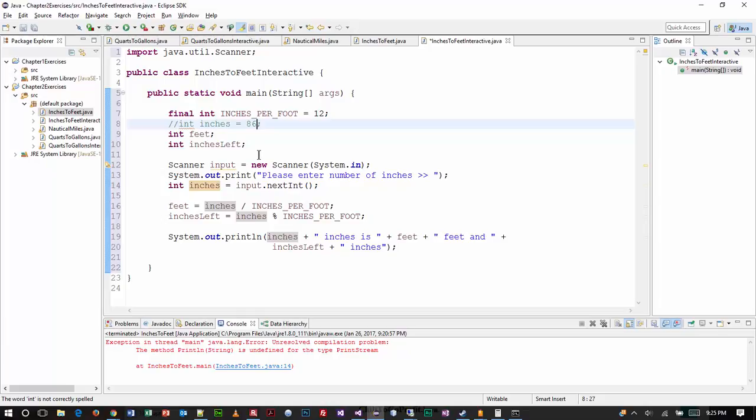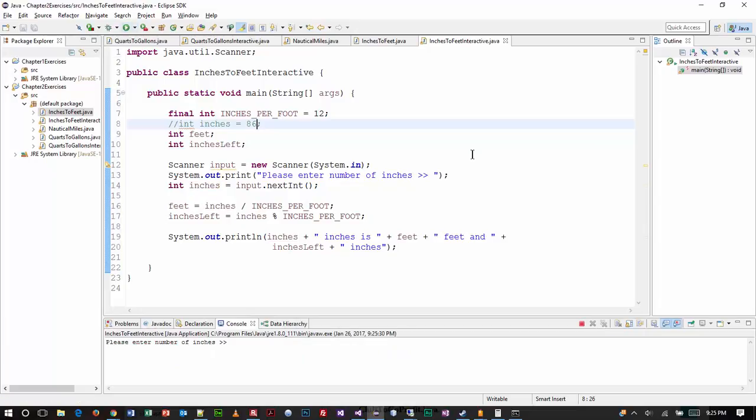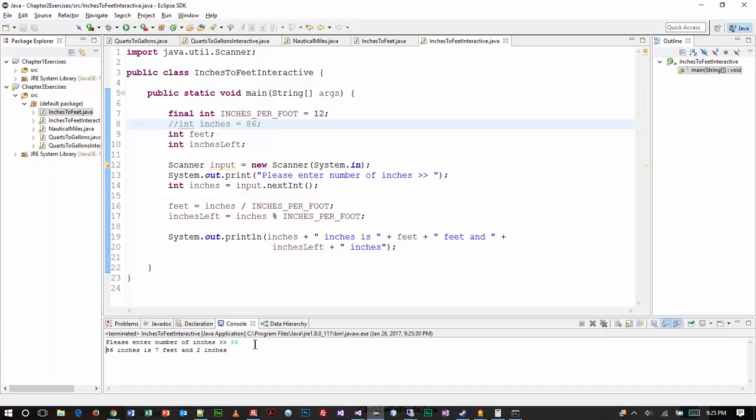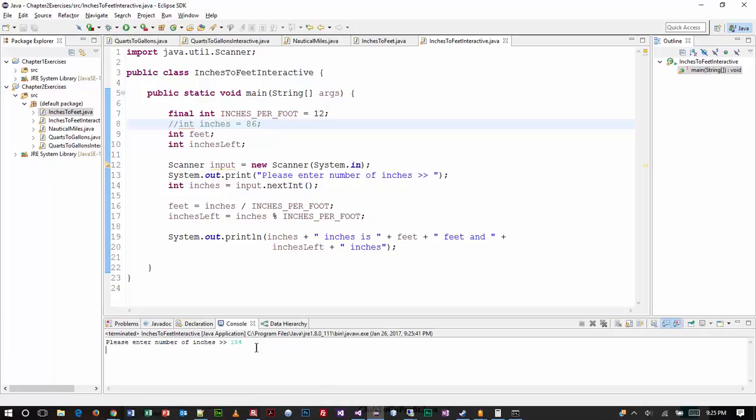Alright, so now that we have this part complete, let's go ahead and save the work again and hit the play button. And now it's prompting us, enter number of inches. It's good to try the value we already know the answer for. If you want to try it again, you can put in some different values like, I don't know, 154. And apparently that is 12 feet and 10 inches.